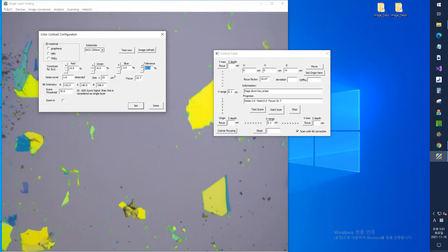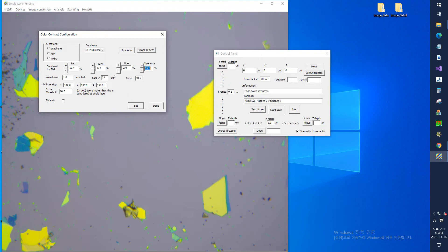Of course, it's okay to manually adjust these values. The tolerance value, which means the error range can also be adjusted. If this value is set too high, a lot of noise is mixed, and if the value is set too low, the two-dimensional material may not be recognized.